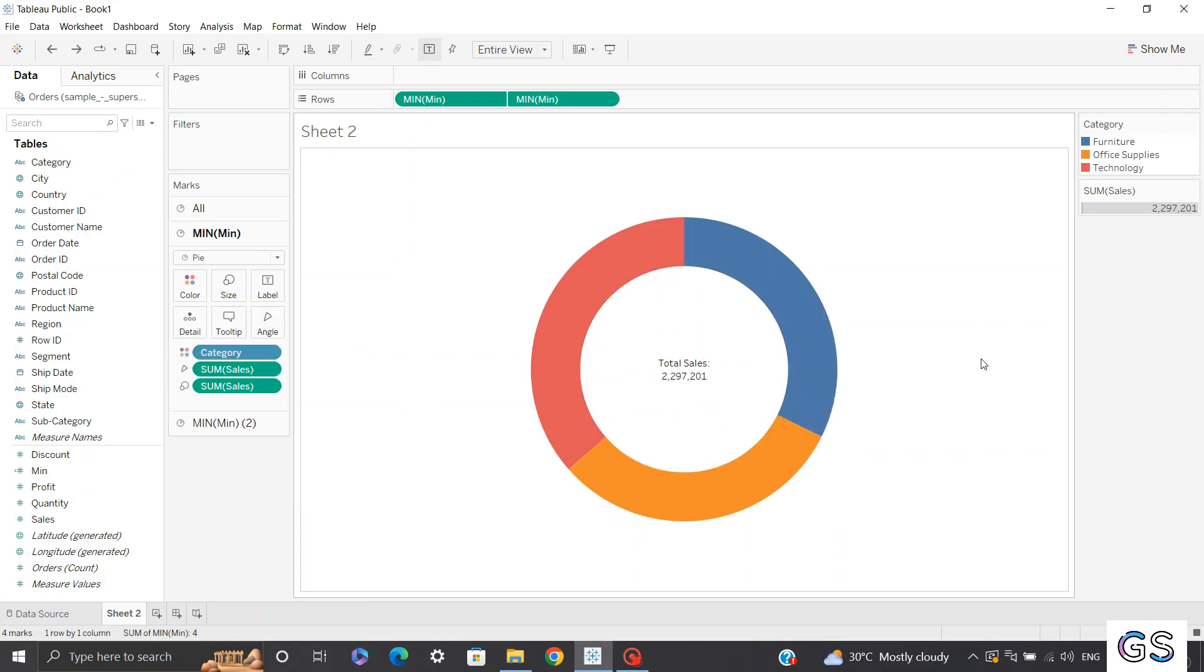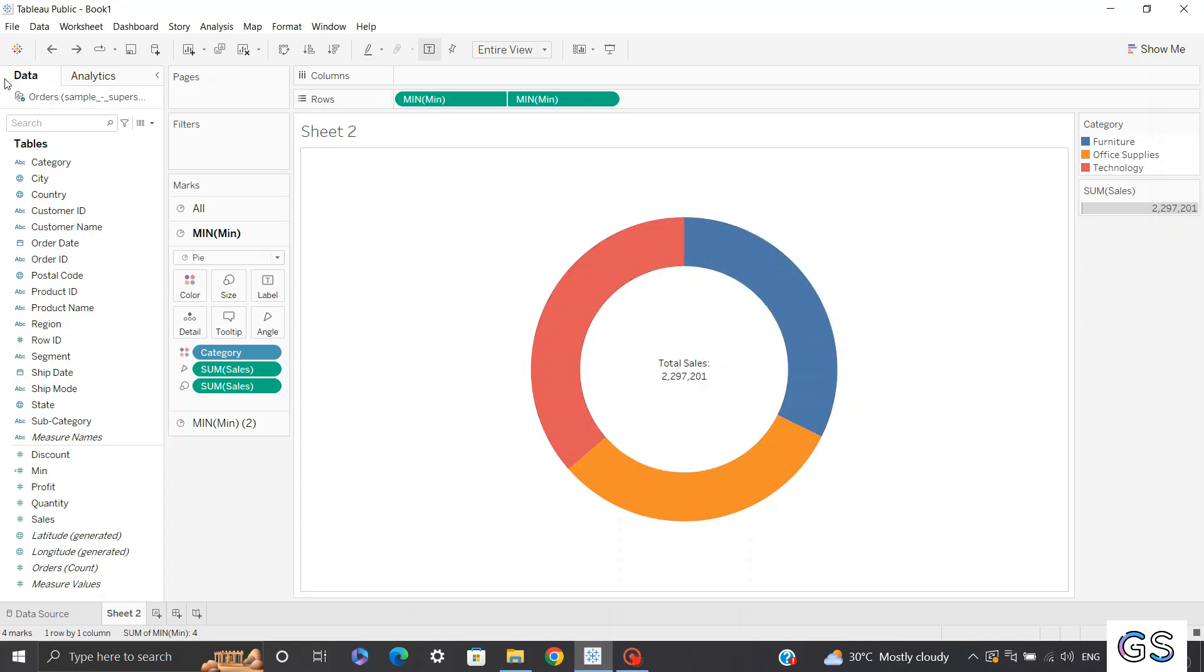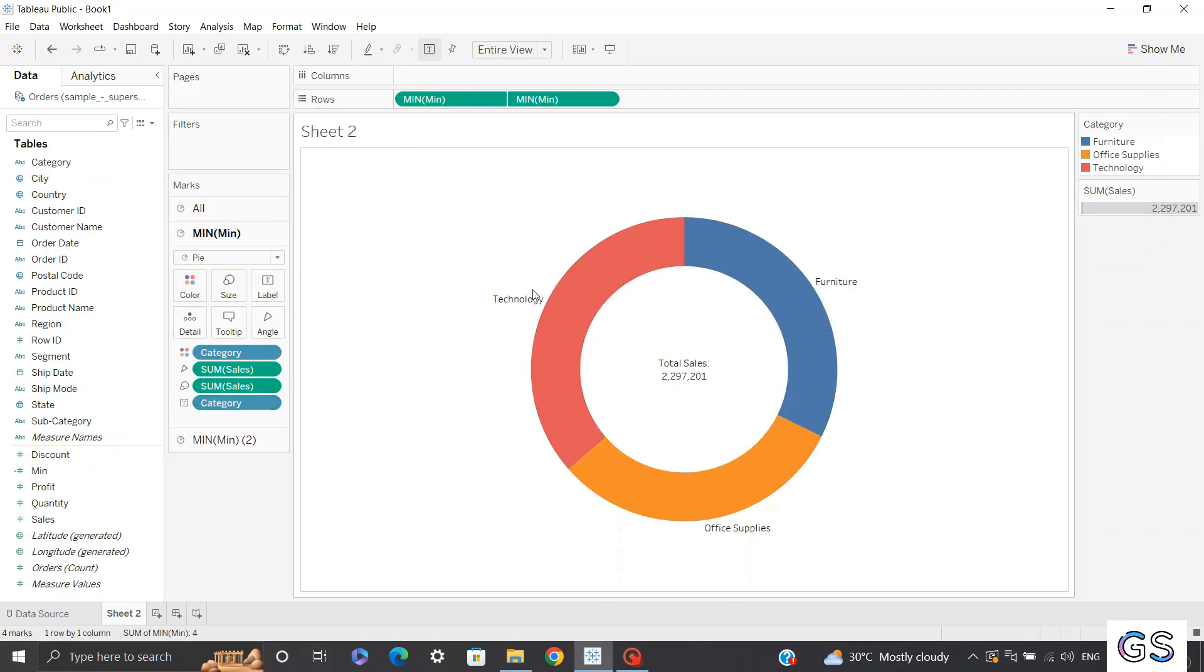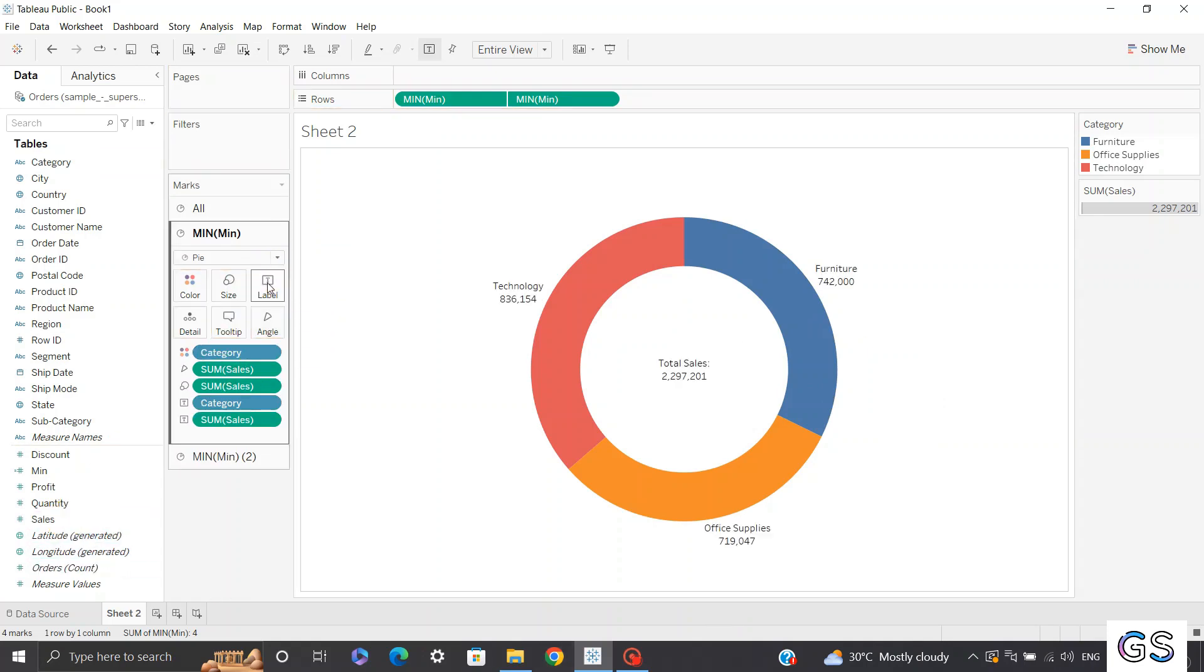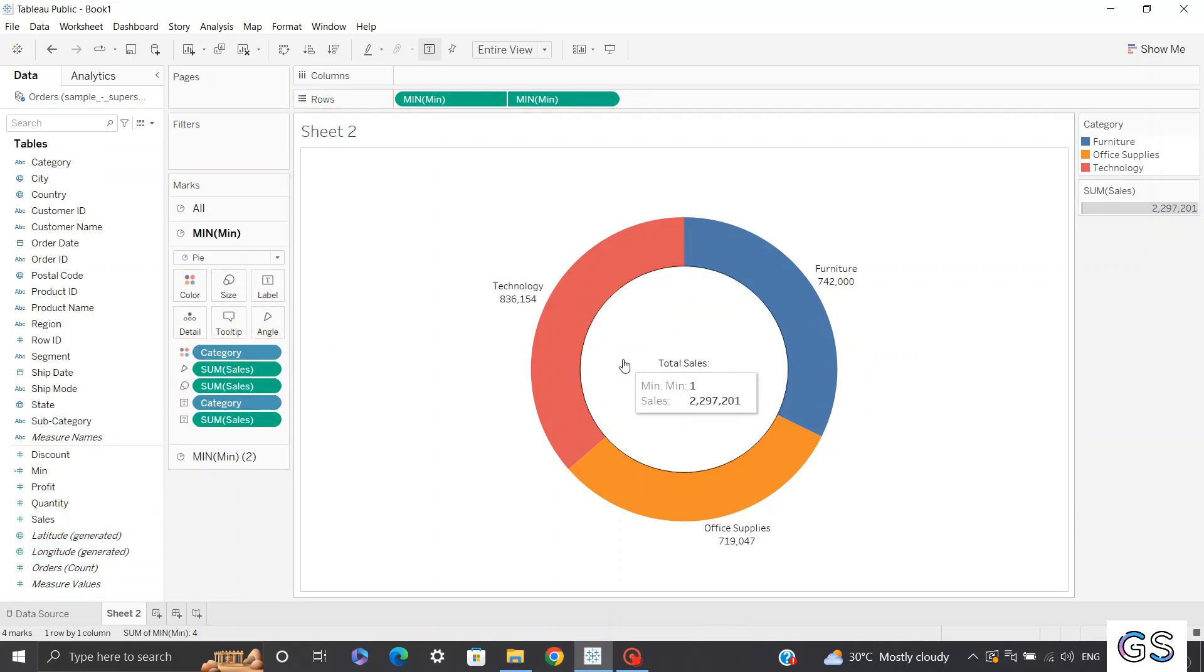Apart from this, if you want to see sum of sales split by each of the categories which you have included in your donut chart, you can add your categories to my label. You can see my categories has been added and you can also add my sales to my labels. So you can see total sales as well as sum of sales split by category. So that's how you can create a donut chart.